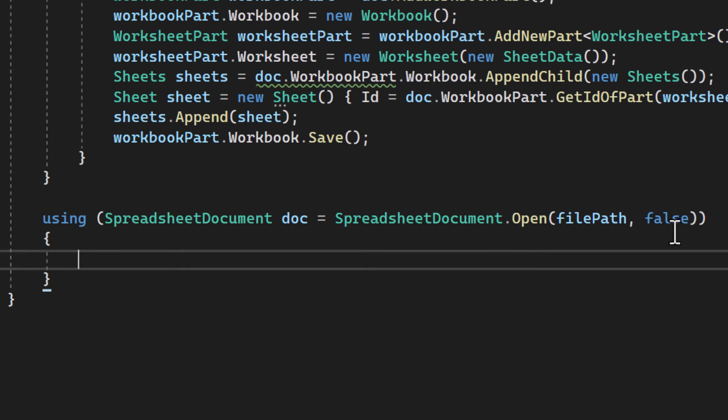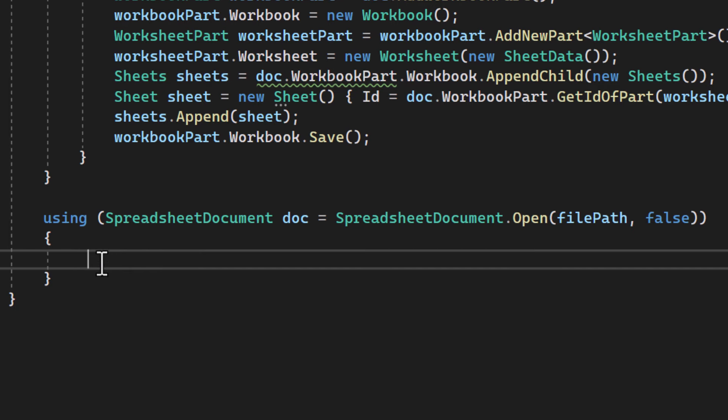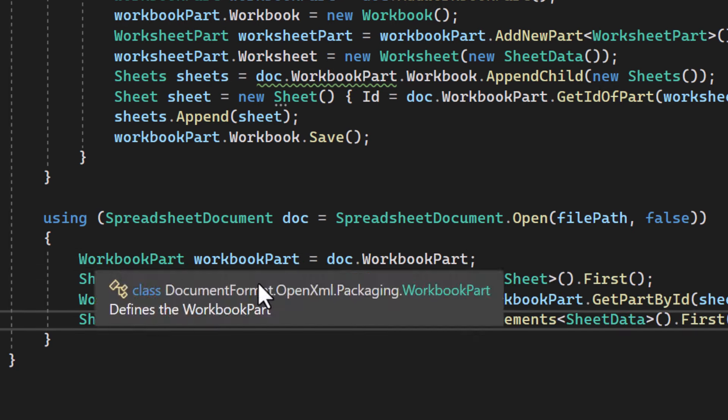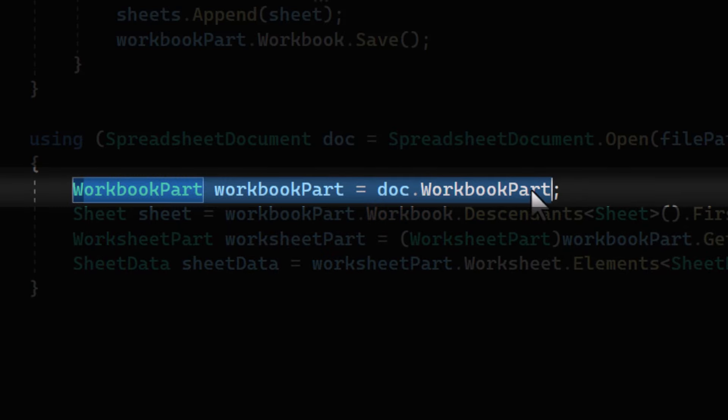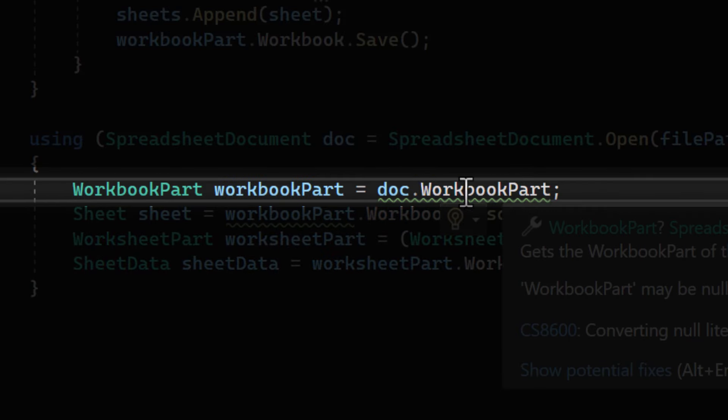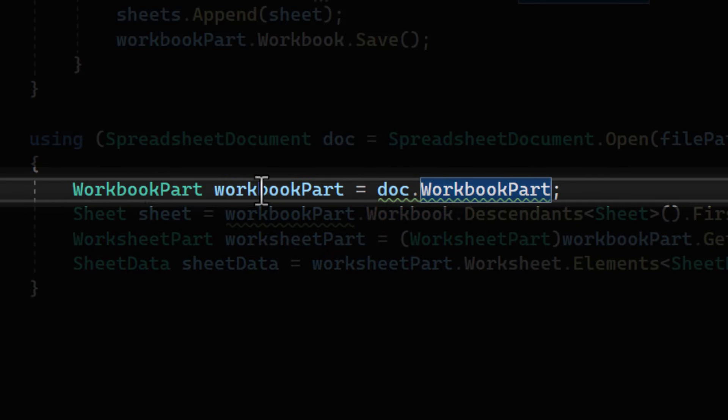Great, we've opened the Excel file. And now we'll read its content. Here we're getting the workbook part from the opened document. This part contains all the data and definitions for the workbook.